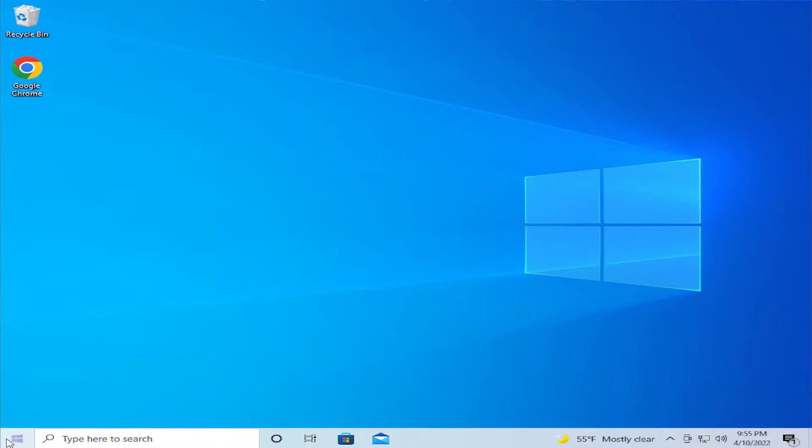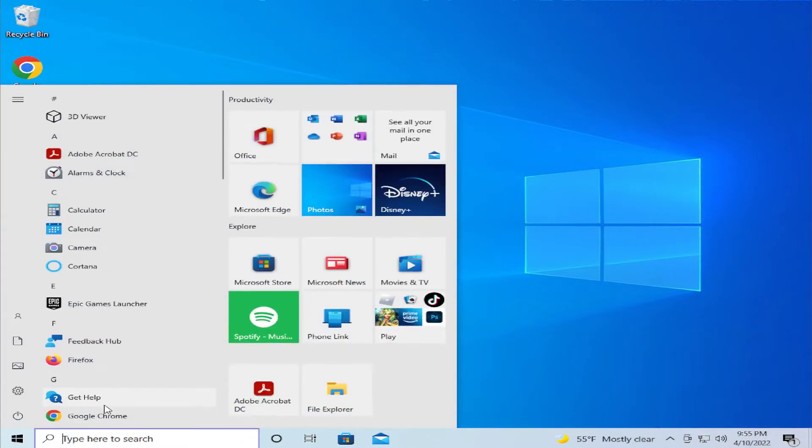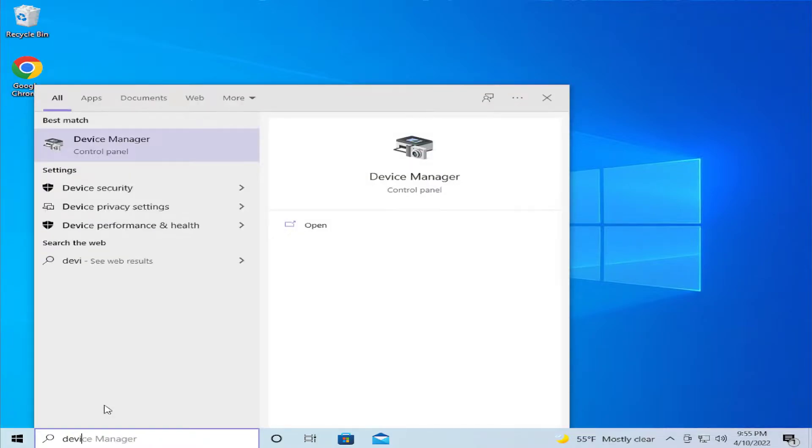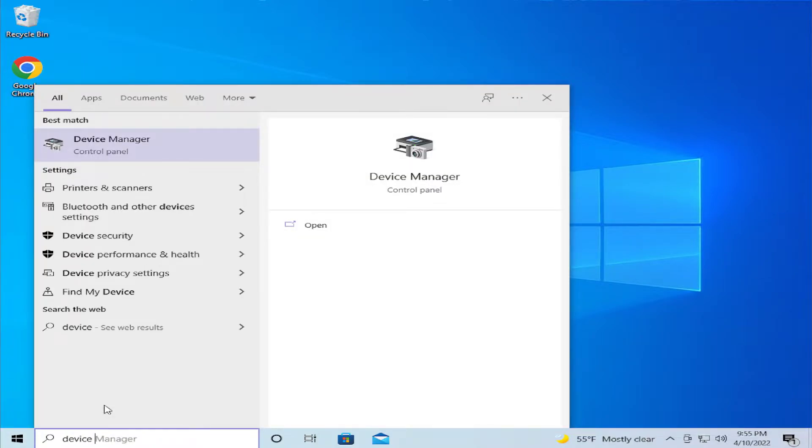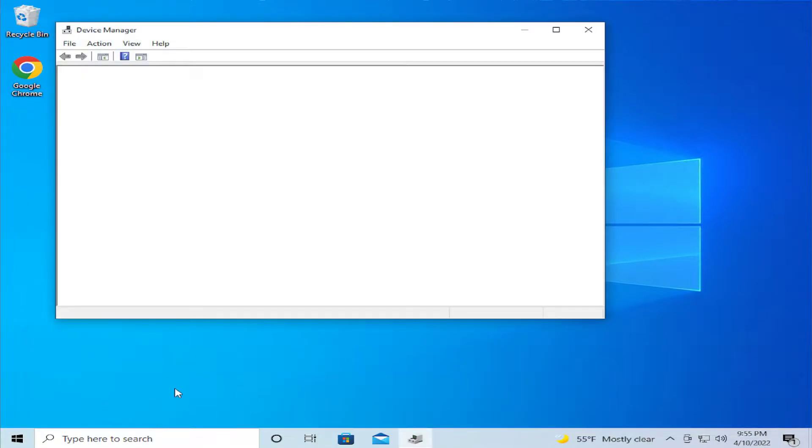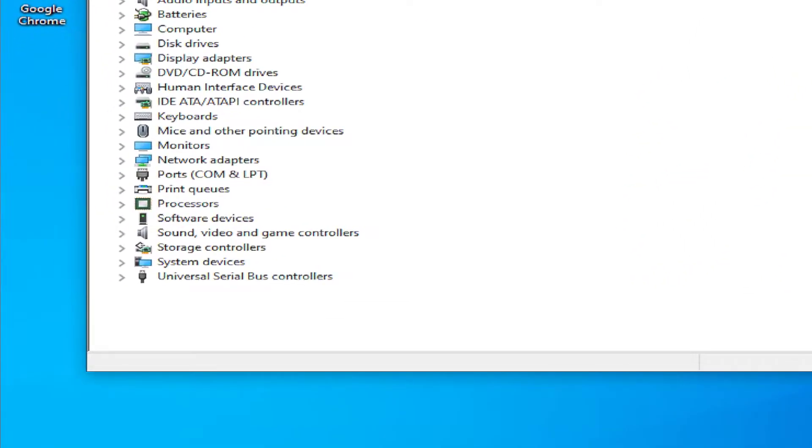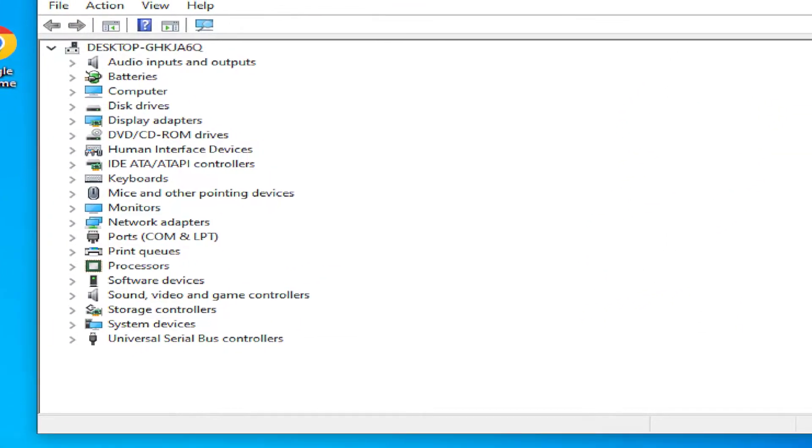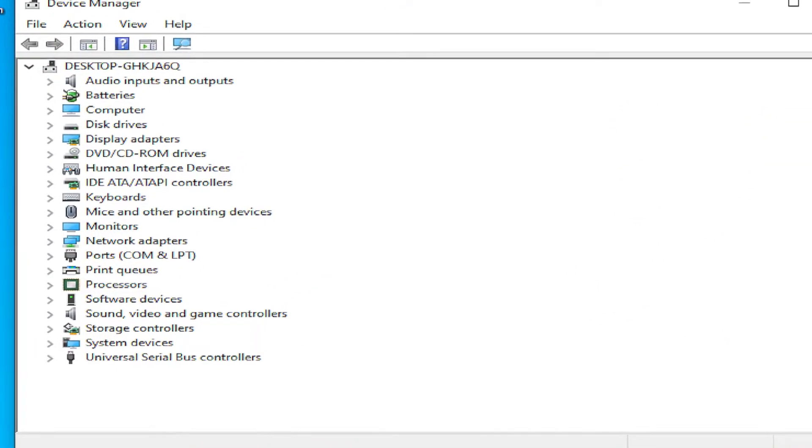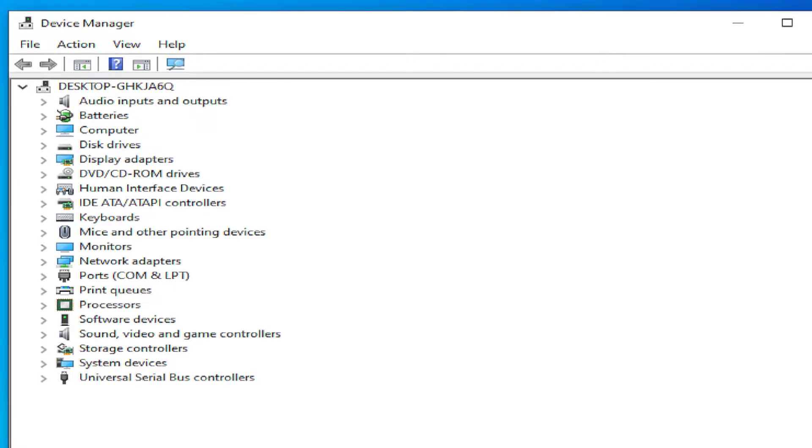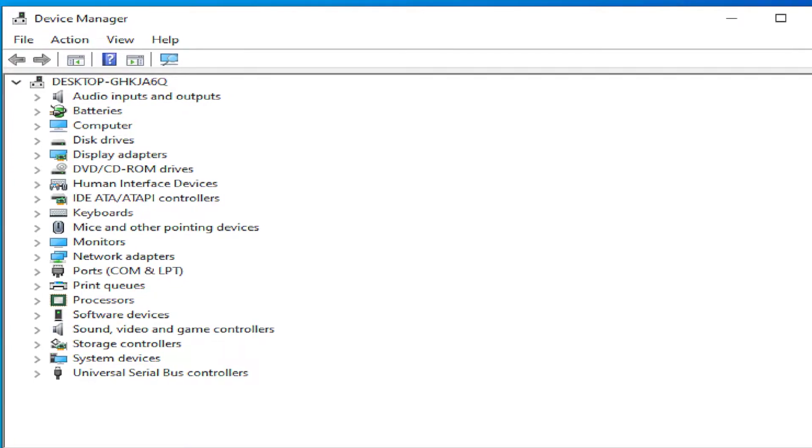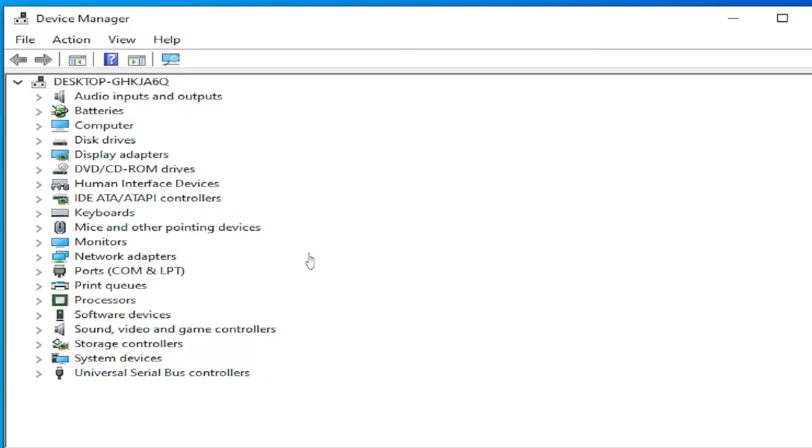Go to the start menu and type Device Manager and hit enter. In this new window, select your wireless adapter for laptop and desktop PC.